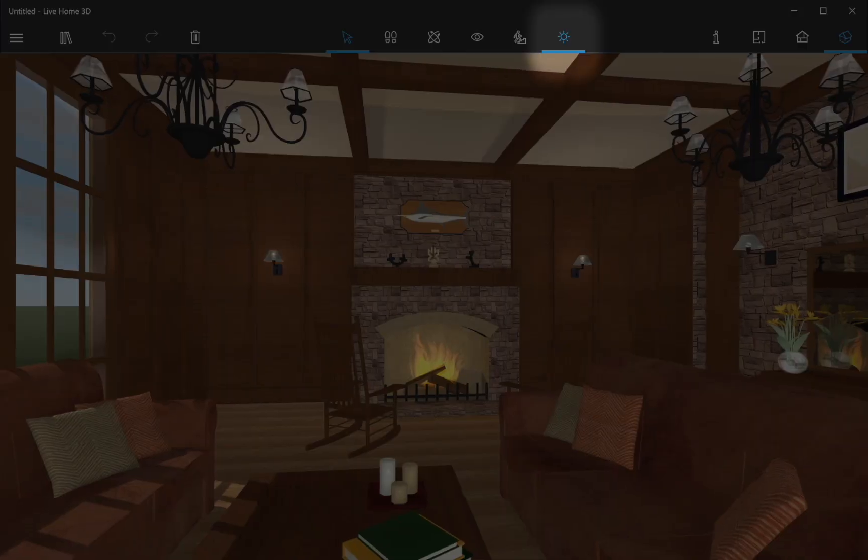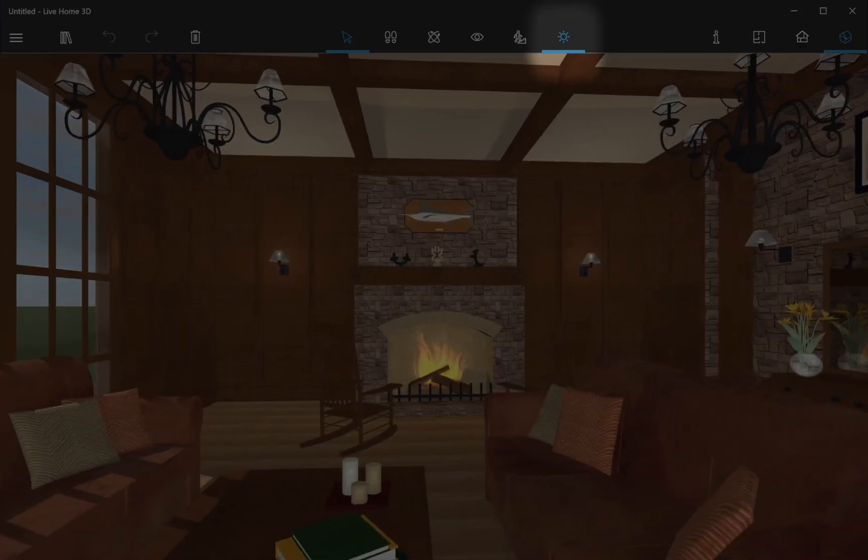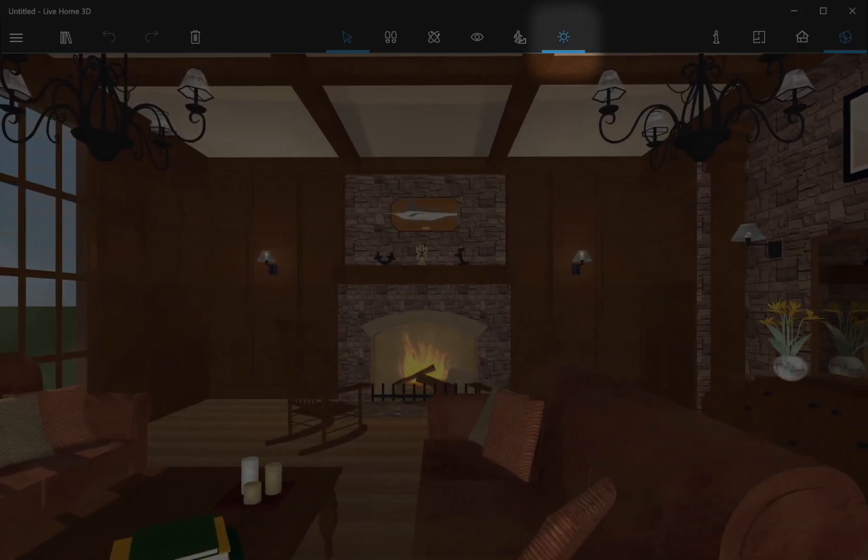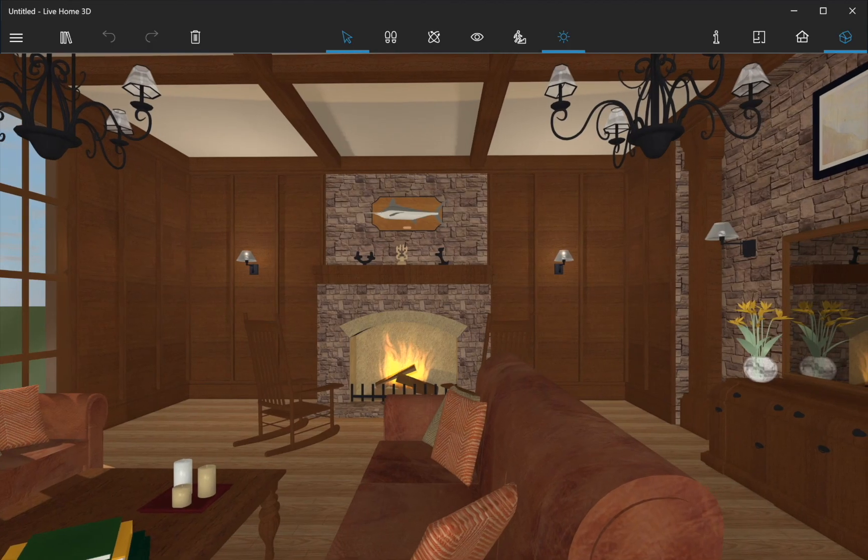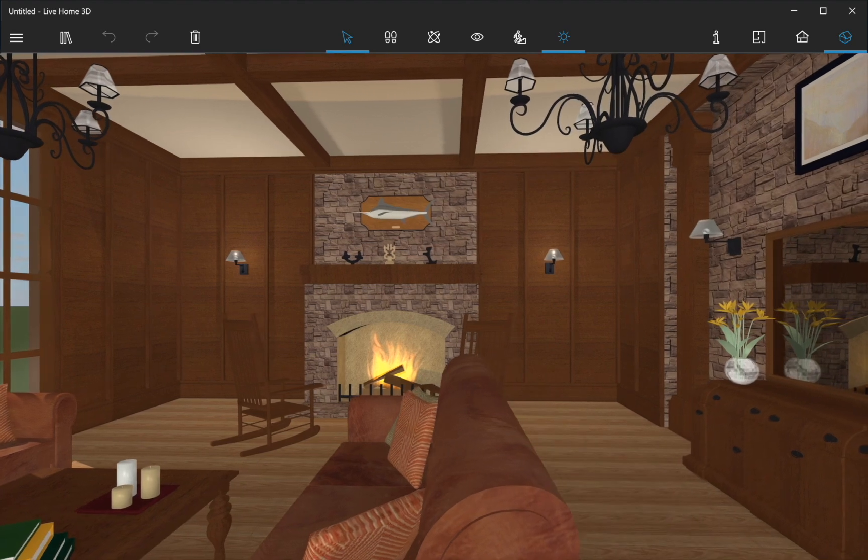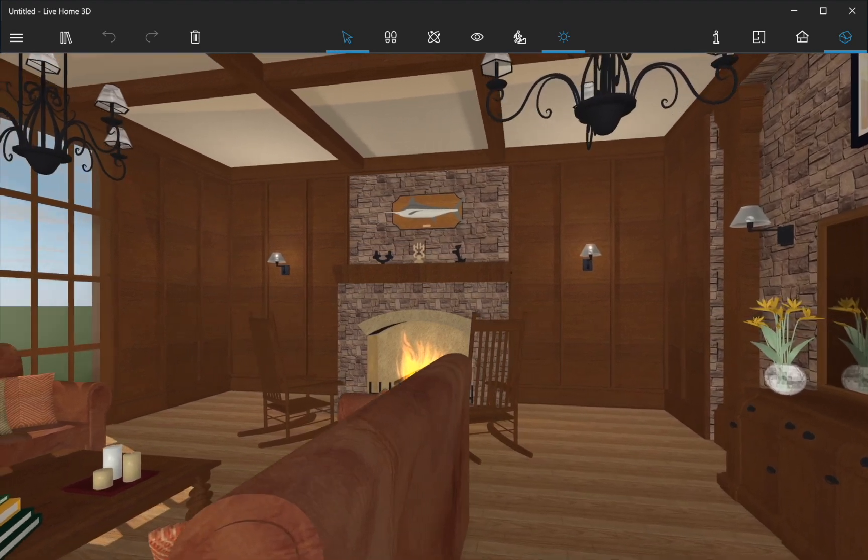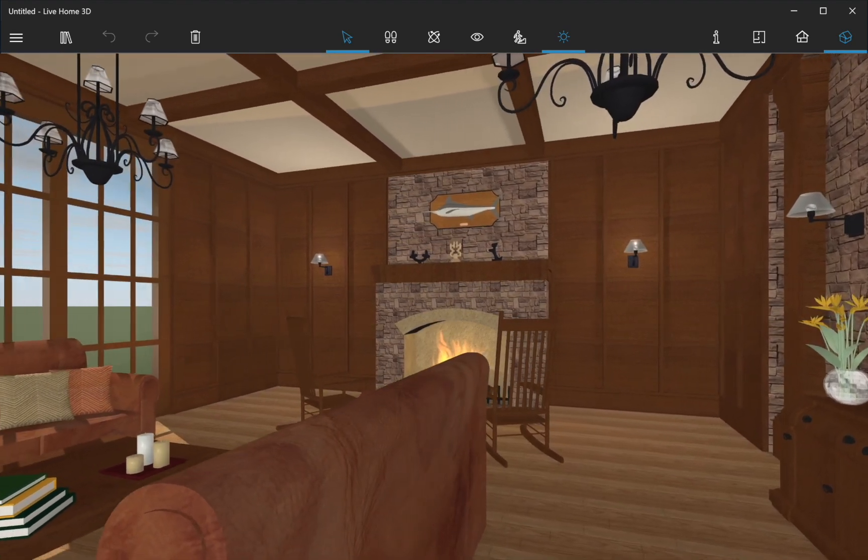By default, the app works with the Enabled Lights and Shadows option. It means that all light sources, shadows, and reflections will be present in a 3D view.